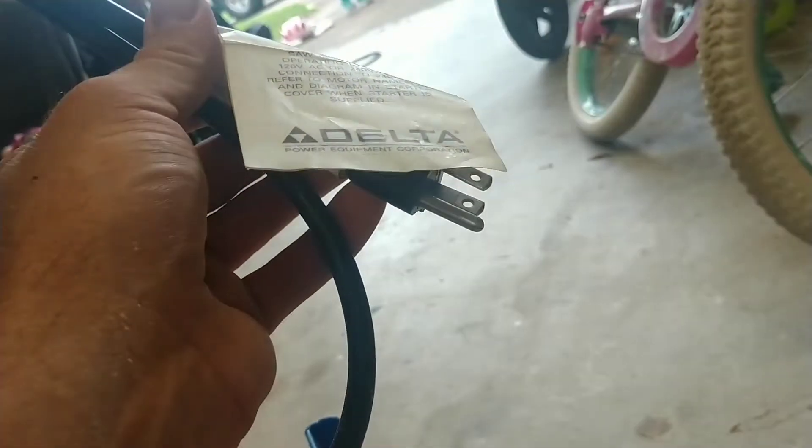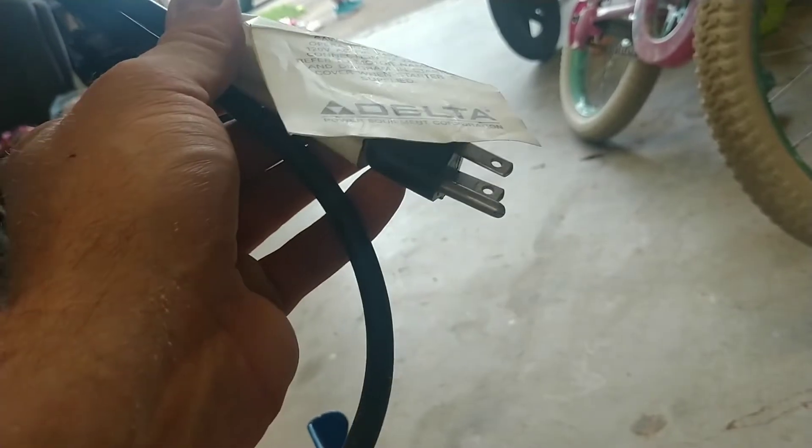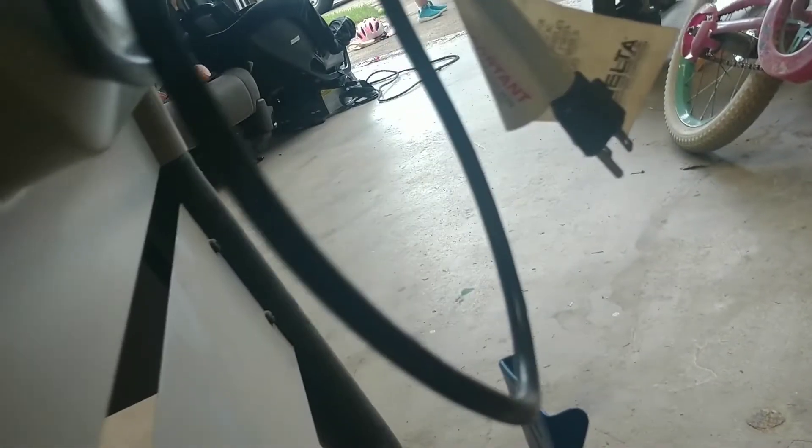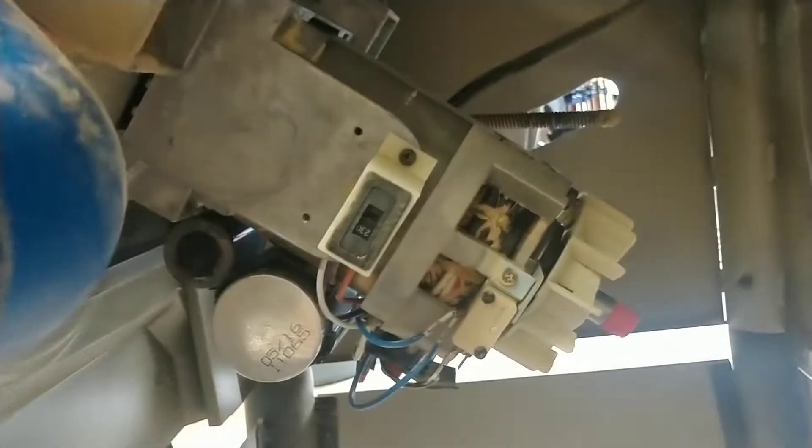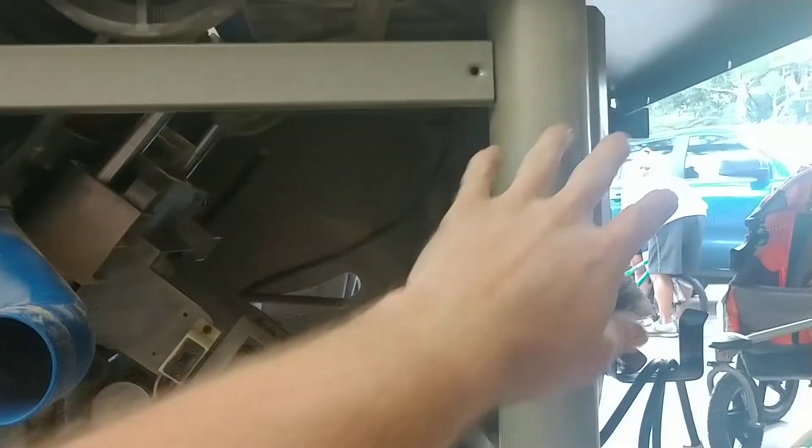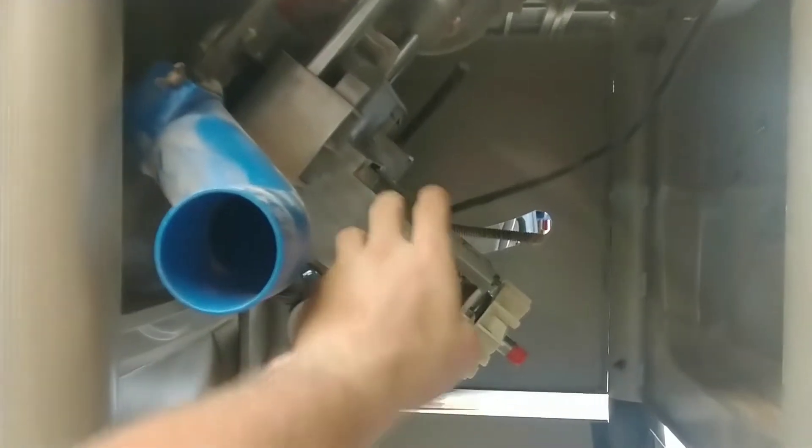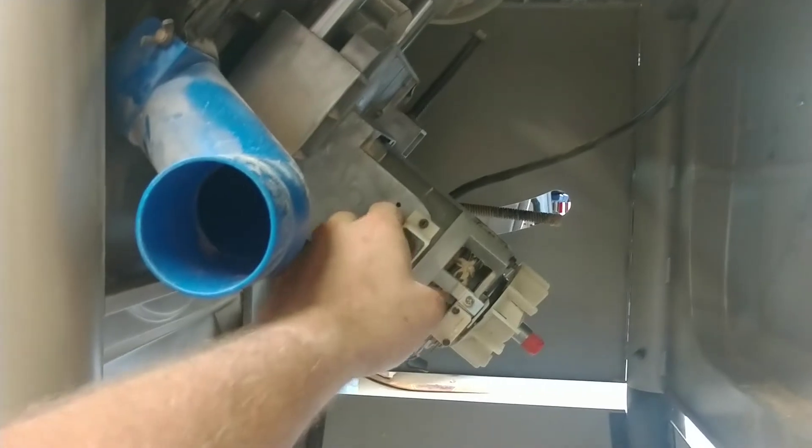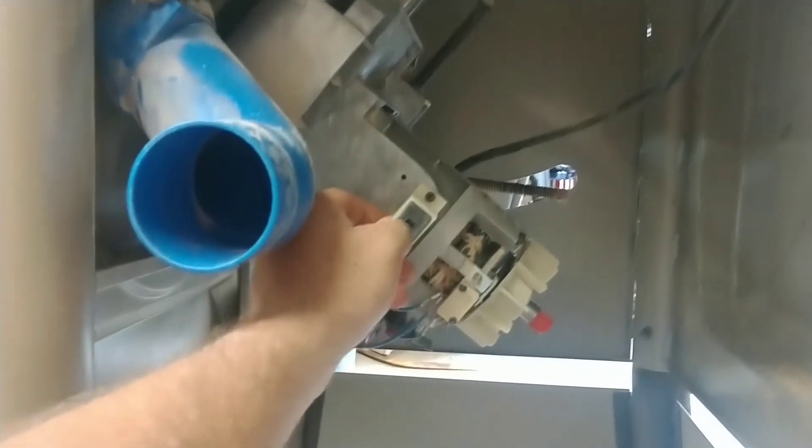So leaving this 120 volt option on here is definitely going to be the way to go. Because if he ever wants to change this in the future back to 120, all he's got to do is take these two screws out and switch it back.